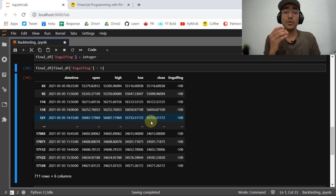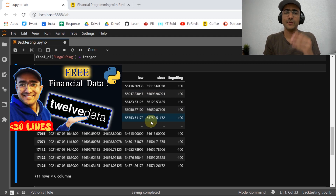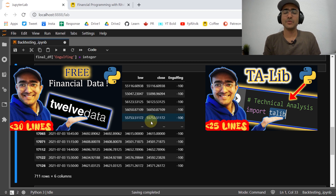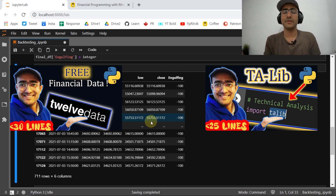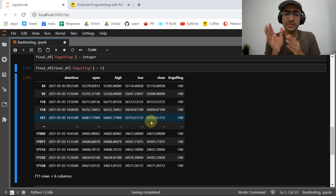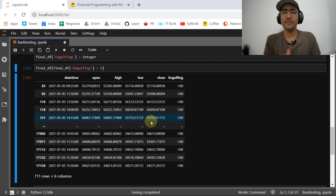If you want to know how to use 12Data and the Talib library, I have made some videos on those topics and you should watch them because those videos were specifically made for those topics and are very detailed. In this one, I'll just be referring to the information I provided in those videos and I'll be very quick here.